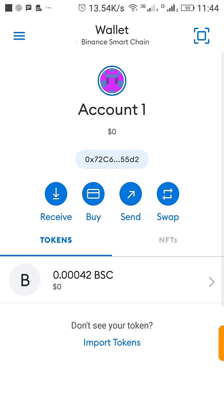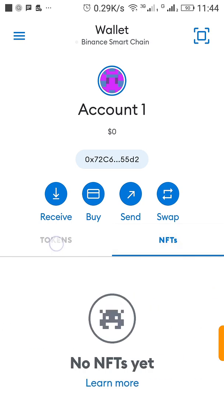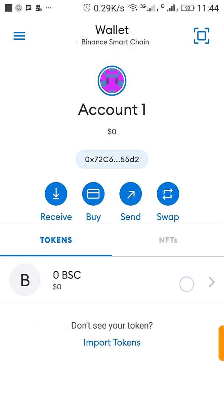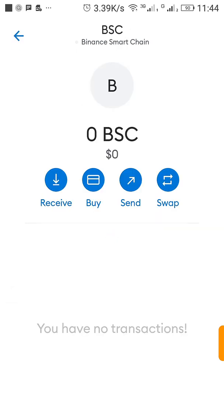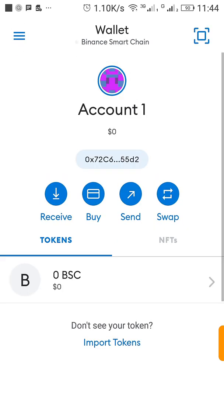It is already added, so this is how you add the BSC network to your MetaMask. So let me see if I'm going to add a token.